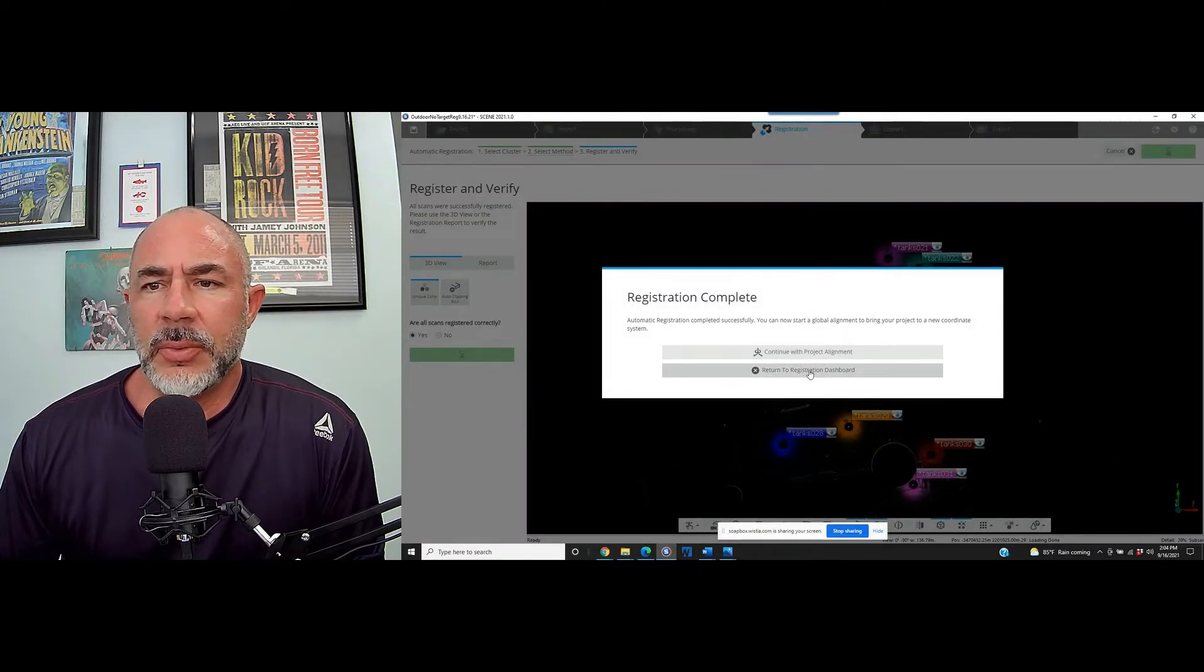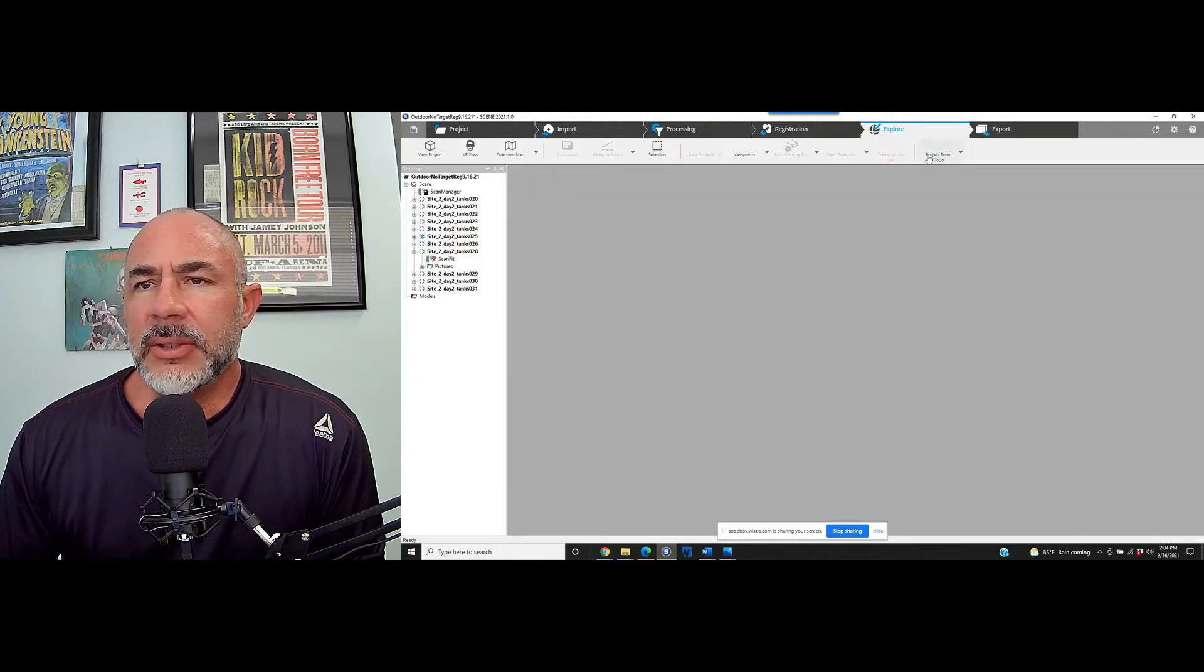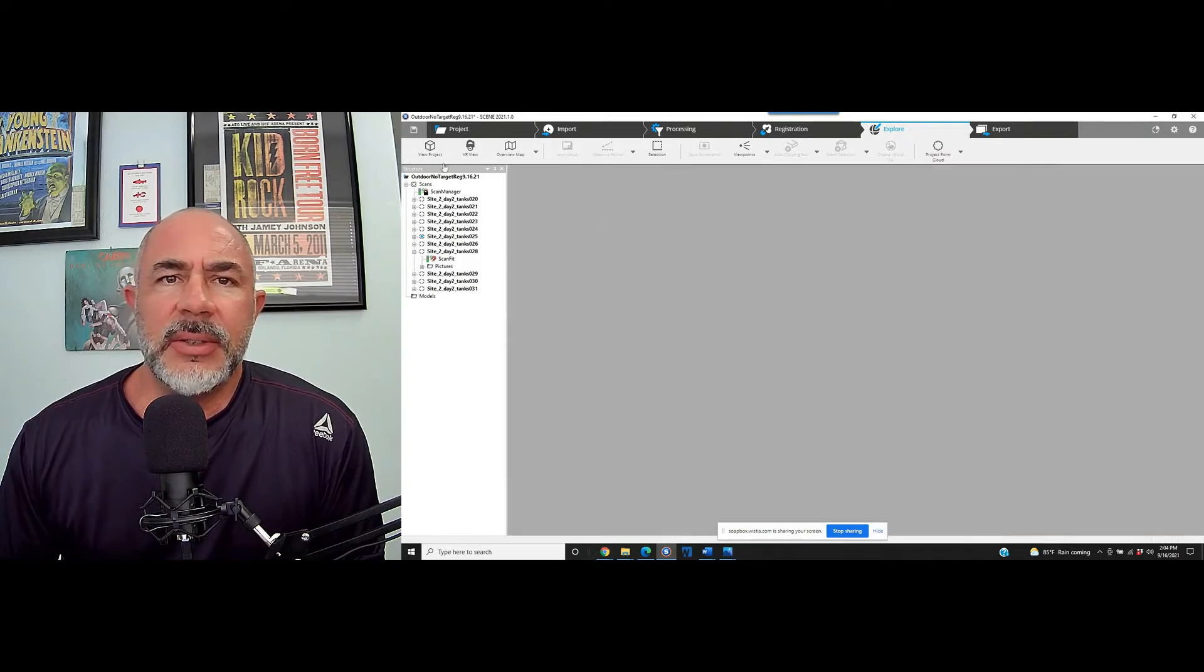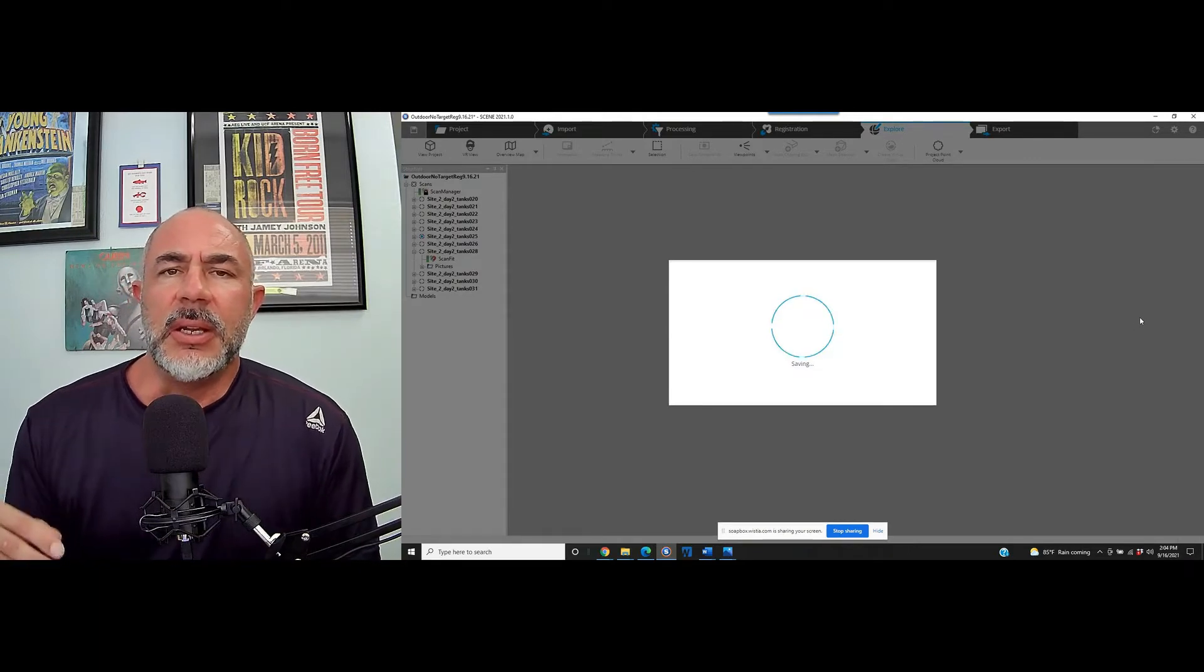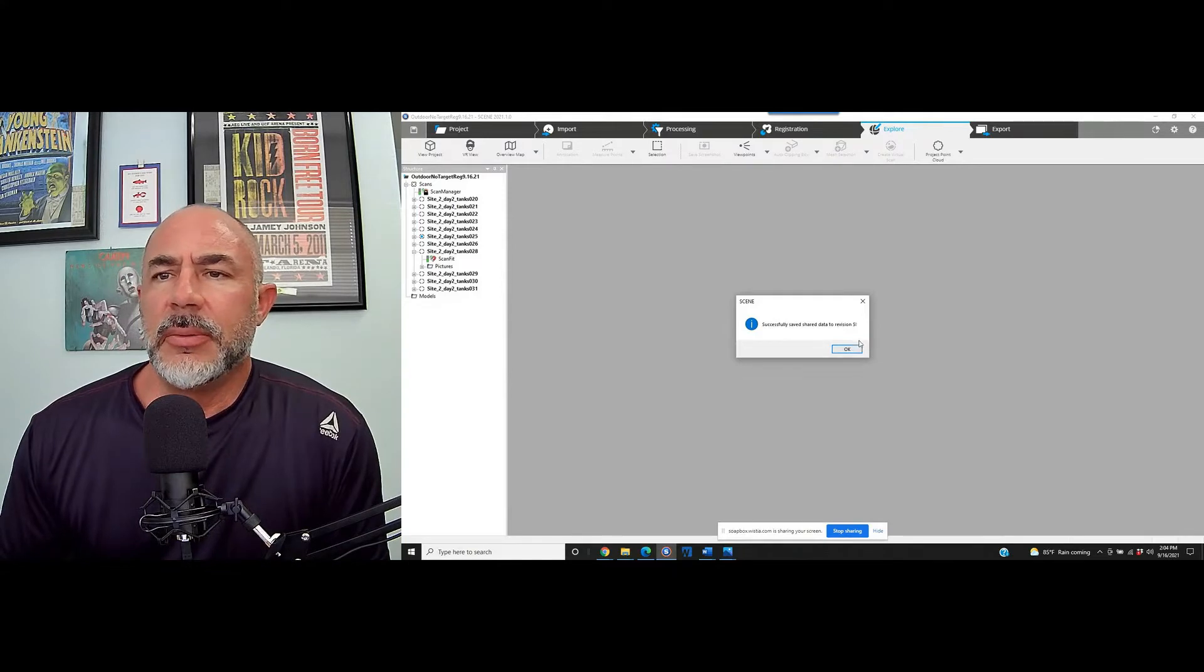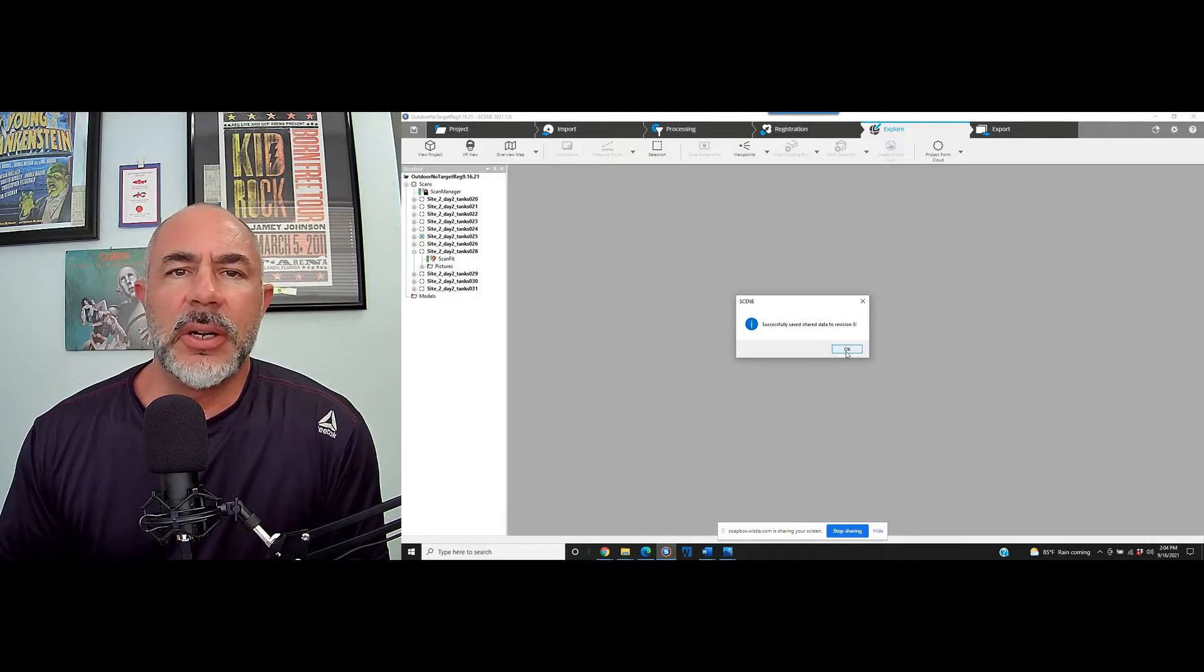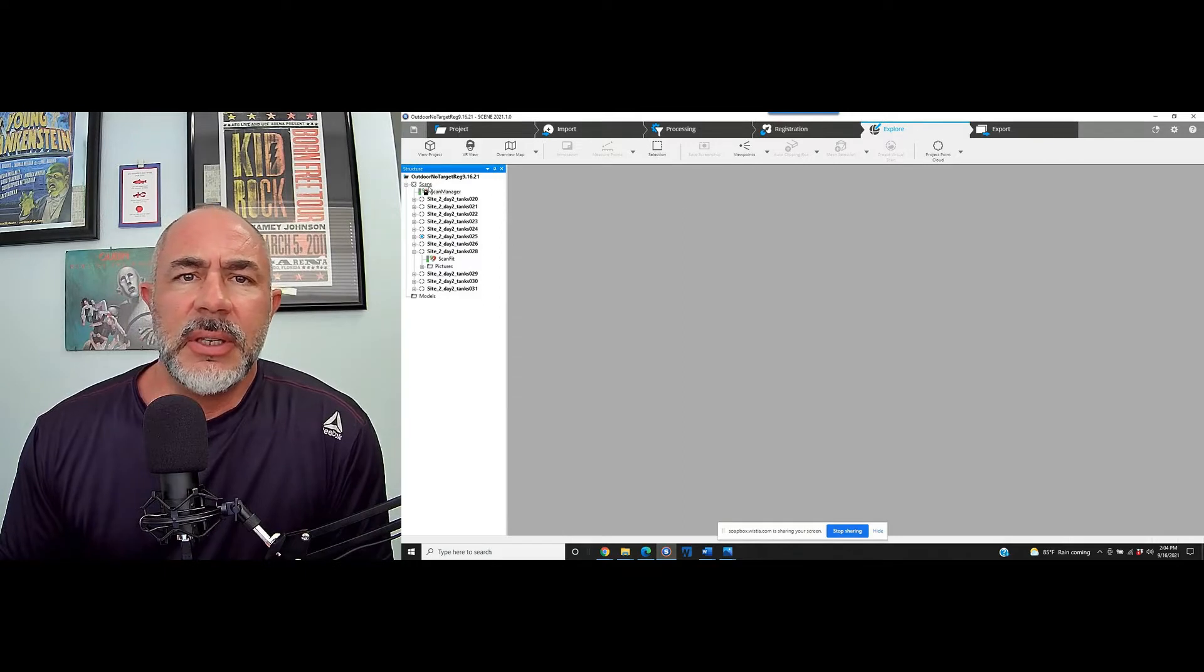We'll go to registration dashboard and then explore. Now at this point, it's a pretty good idea to go ahead and save the project. What that's going to do is allow the dashboard to not be carrying as much as it would if you were just to continue to go on and on and on with the process without saving. So we'll go ahead and save it.